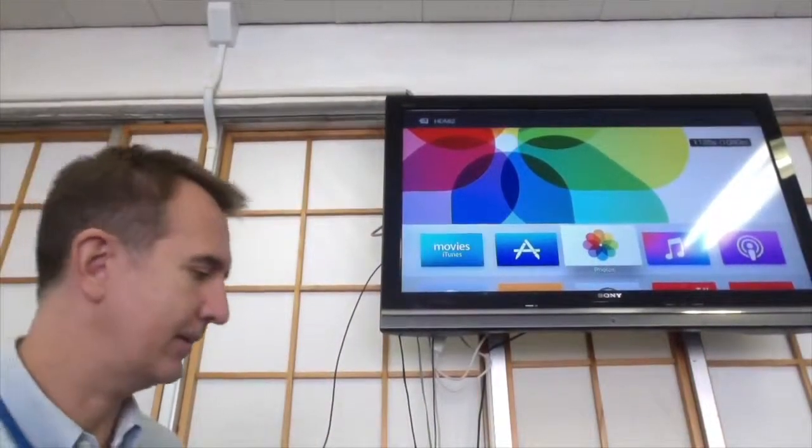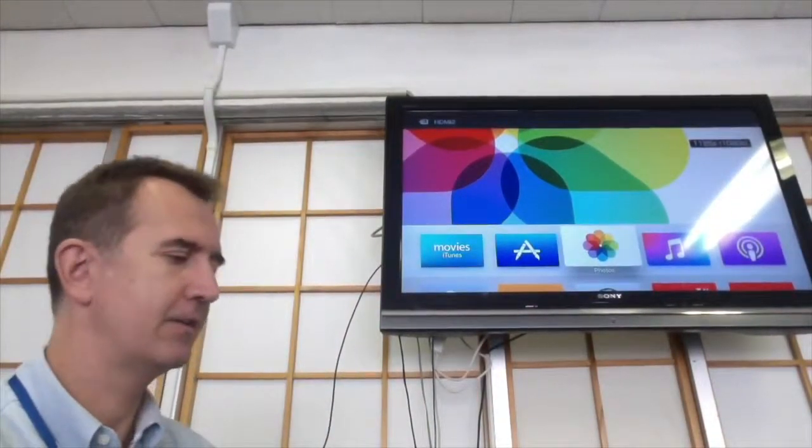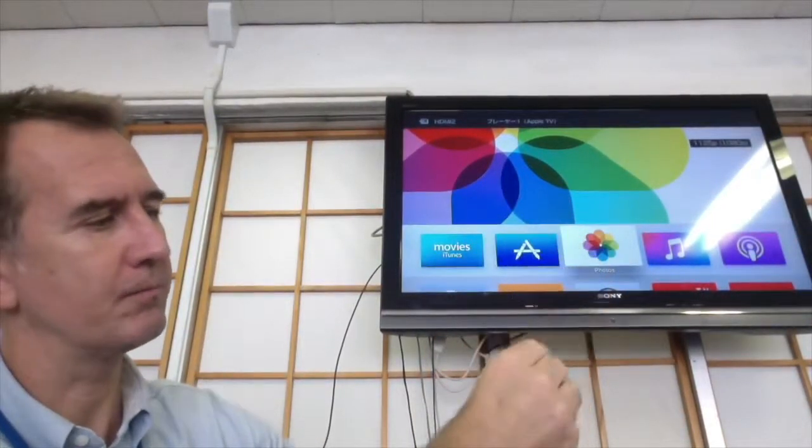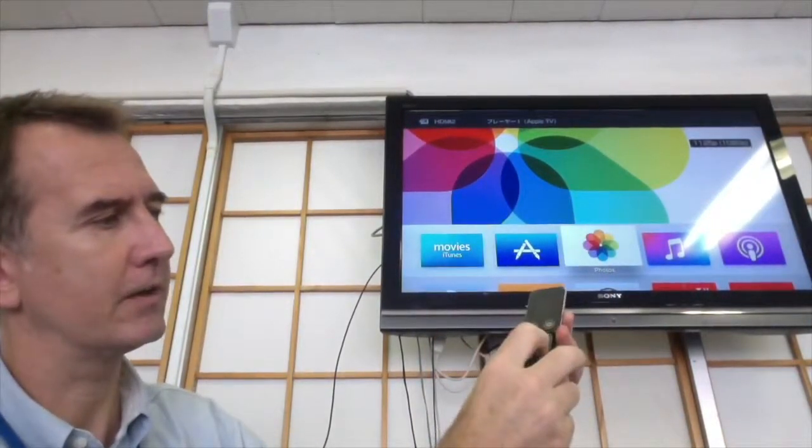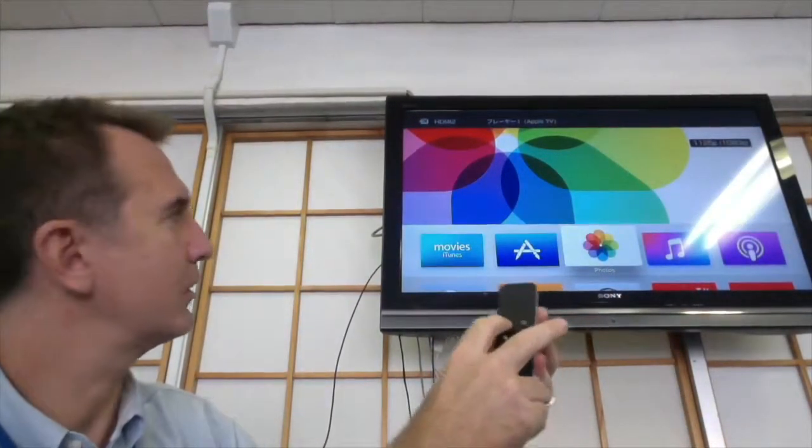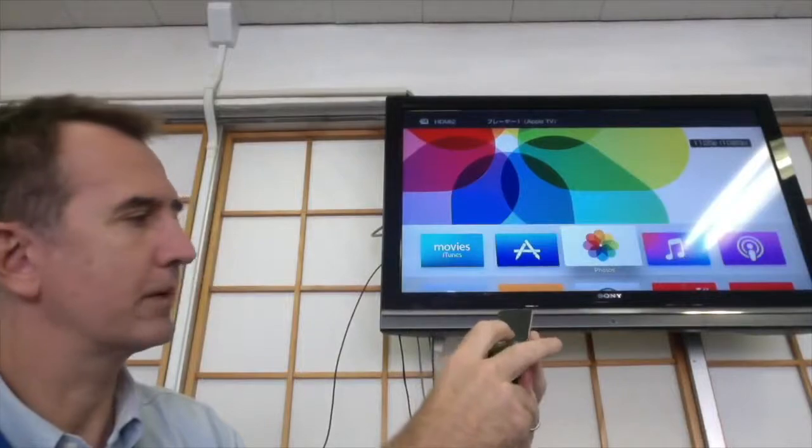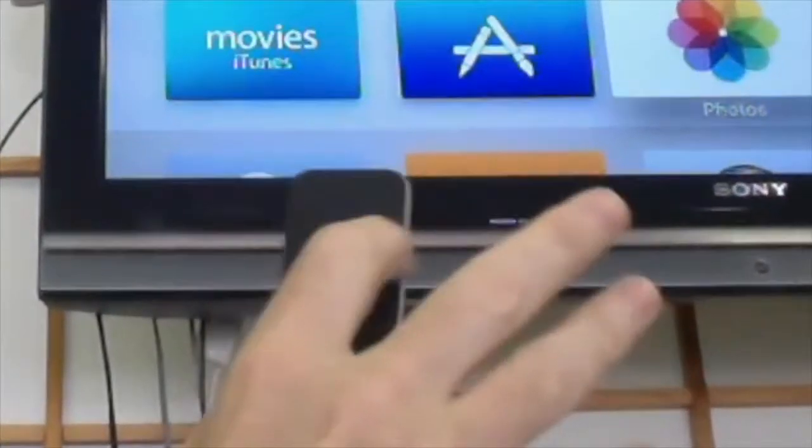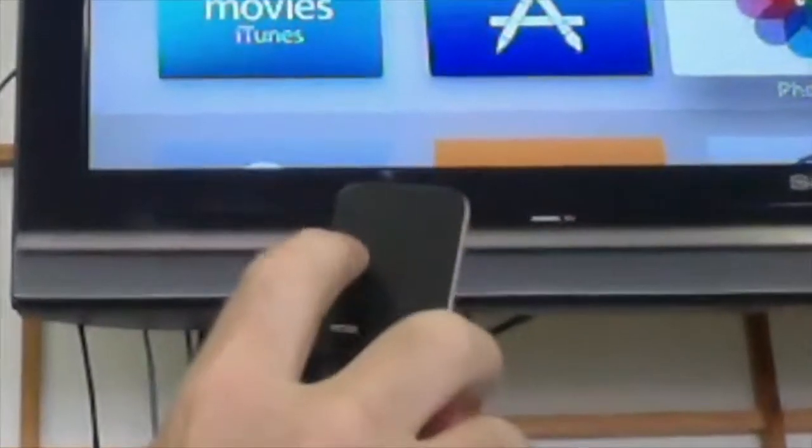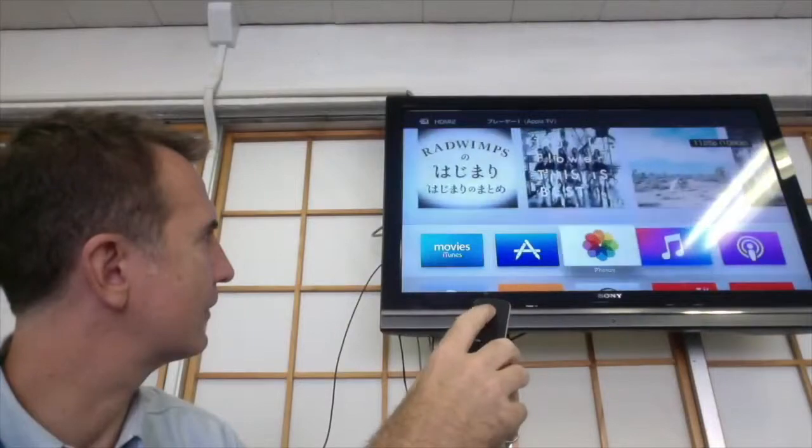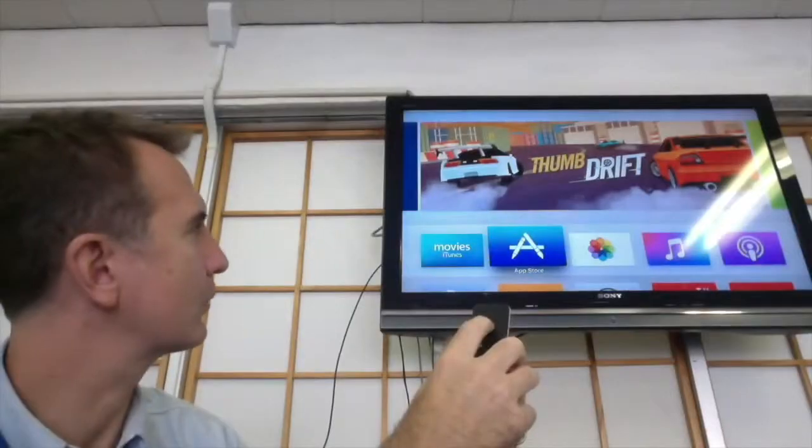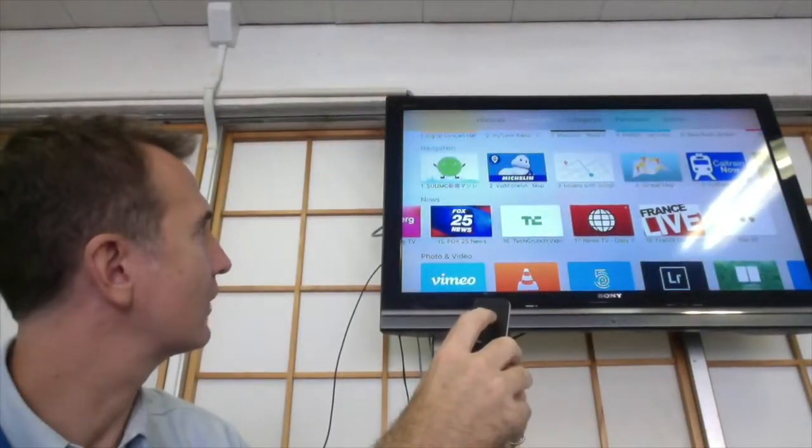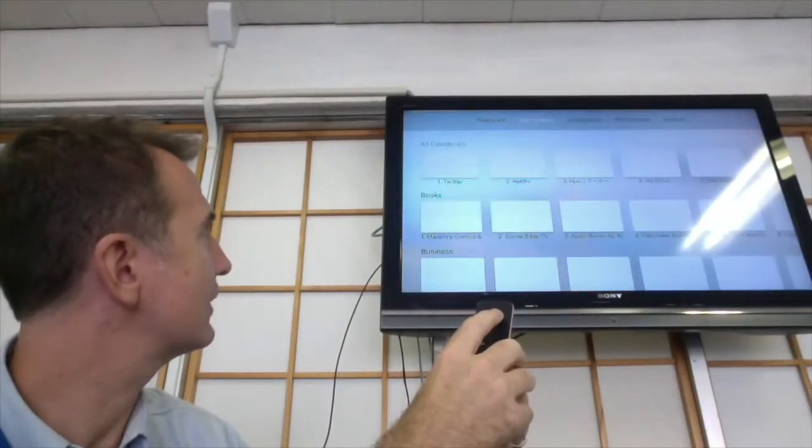Now this is the remote. You can use the volume on the remote here. You can also have this menu to go to different places. The tricky part: this little black area up here is actually a trackpad, so we can choose different things here. You can click with this.